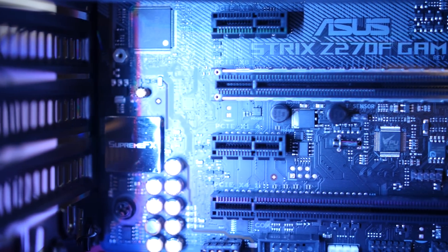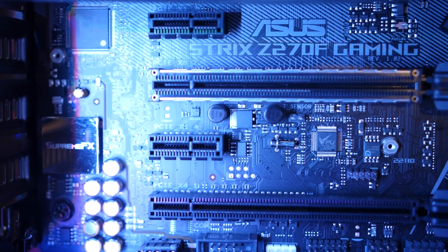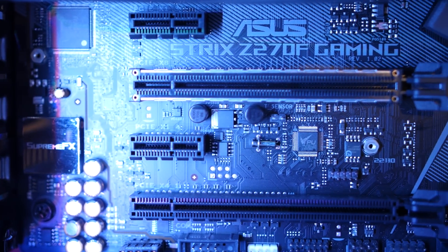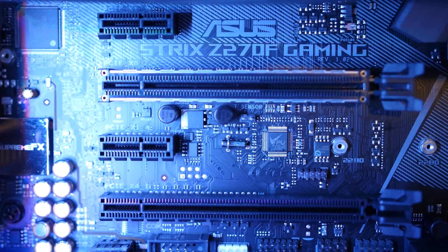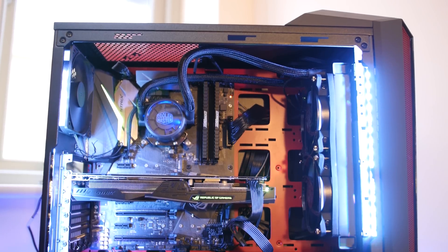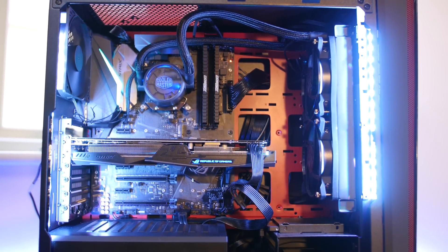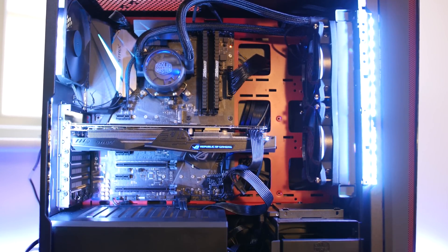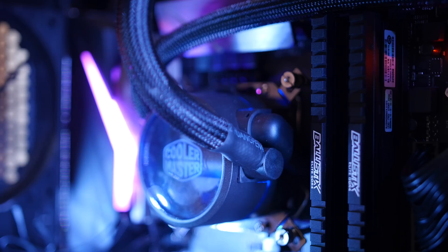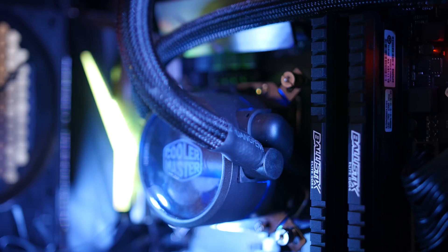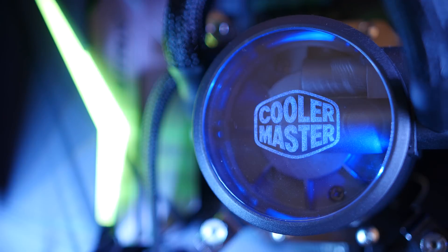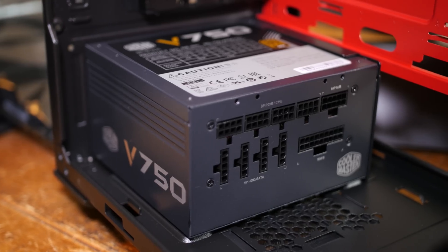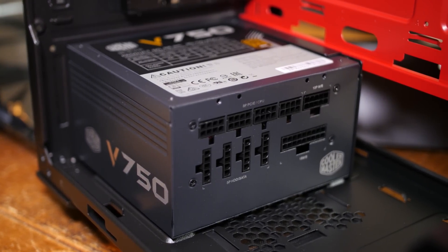But it's not just the processor that's new here. The Asus Z270F Strix motherboard is a second generation 1151 socket board and the new version of Asus's pro gaming line. We've also got an Asus GeForce GTX 1060 ROG Strix OC graphics card, 16 gigabytes of Crucial Ballistics DDR4 RAM, a Cooler Master Master Liquid Pro 240 water cooler keeping everything nice and cool, as well as a Cooler Master Vanguard V750 power supply and a Crucial MX300 275 gigabyte SSD for storage.